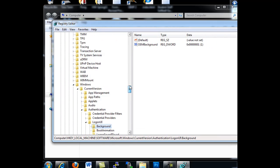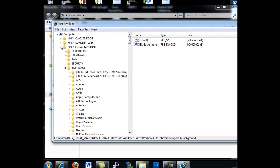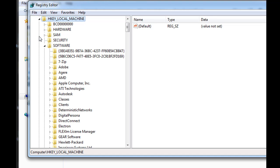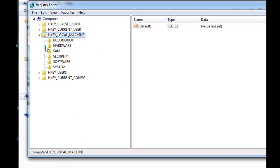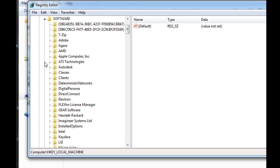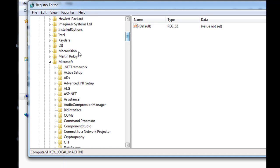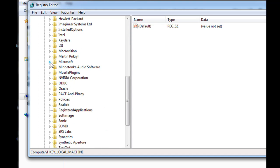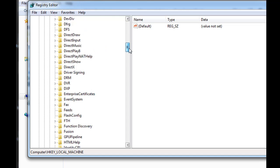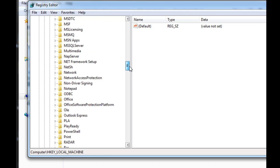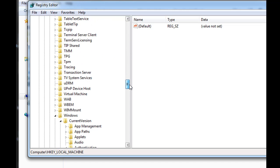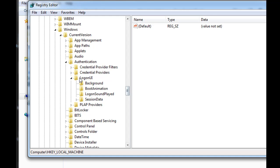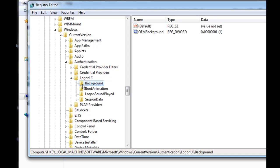And this is where you want to go. When you open your registry editor, you're going to go into HKEY_LOCAL_MACHINE, then you're going to go into software. You'll scroll down to Microsoft, notice I've got it open already. Then you'll scroll down to Windows, current version, authentication, logon UI. And then under logon UI, click on background, and you should see two settings here.